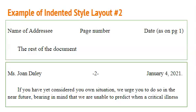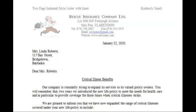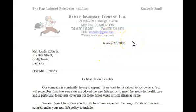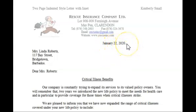We'll now move over to Microsoft Word where I'll show you two examples of the indented style layout. Here we are with the first example. I would have already spoken about letterheads, so I'm just going to get into the rest of the letter. I have my date here at 3.5 inches — I call this the center. It is January 22, 2020, full stop. Then I have the inside name and address: Mrs. Linda Roberts.